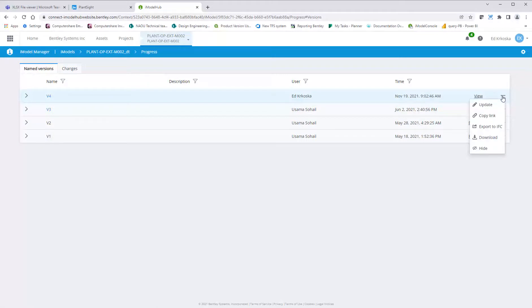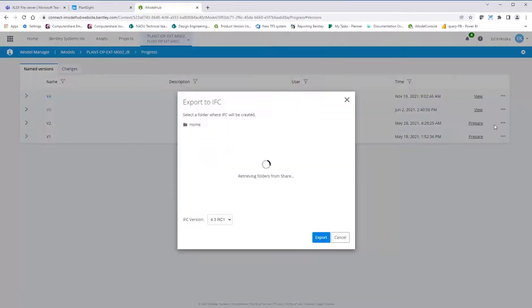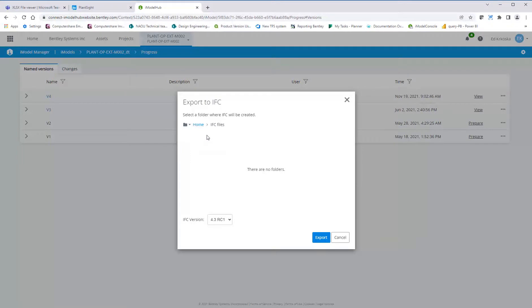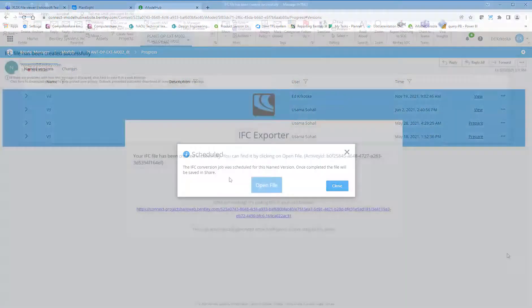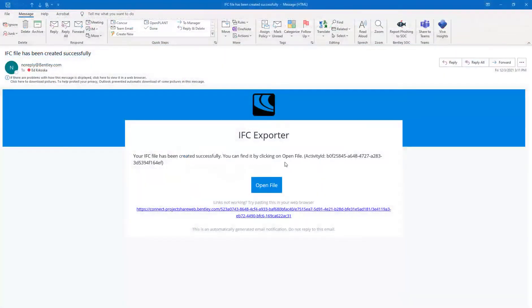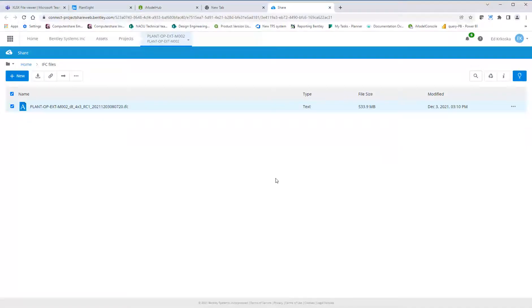You can export an IFC file for any of the named versions. Choose the location in your ProjectWise share to post the IFC, and you will be notified when the files have completed processing and are available.